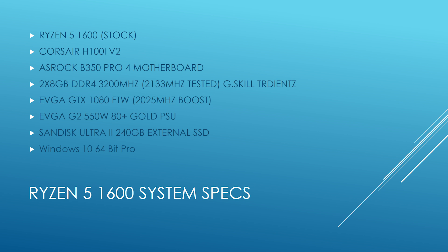I have my Ryzen 5 1600 at stock. I have a Corsair H100i version 2, got a bracket the other day for that. An ASRock B350 Pro 4 motherboard. I'm running two identical memory kits, a 16GB kit, 3200MHz. I ran it at 2133 for the time being. This is the only test I'll do it in. G.Skill Trident Z memory. I actually have two EVGA GTX 1080 FTW editions, both boosting within about 5MHz of each other, 20-25MHz. EVGA G2 550W power supply. And I ran all the games off the same SanDisk Ultra 240GB external SSD at USB 3.0.